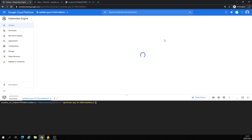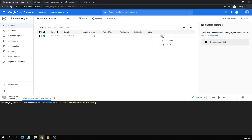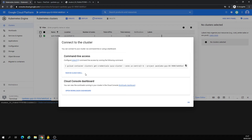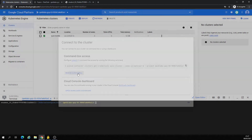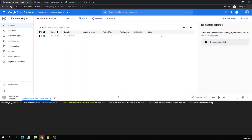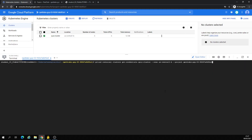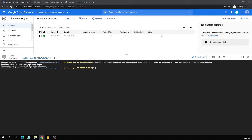Let's connect to it — click Connect. Execute run in Cloud Shell is the same. Here you can execute Kubernetes commands like kubectl get pods.